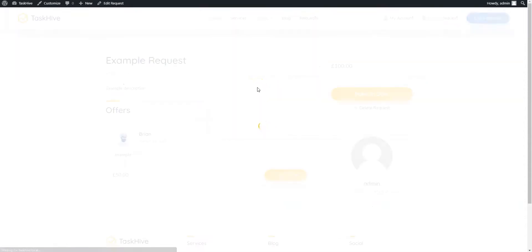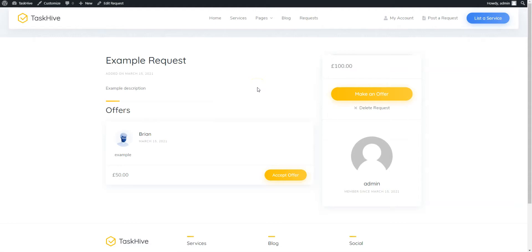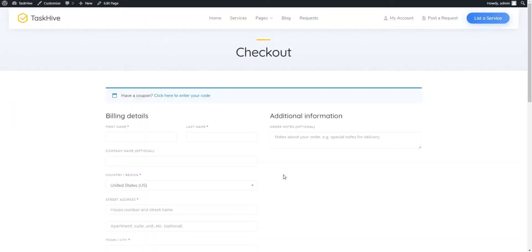Find an offer we previously made and click on the Accept Offer button. As you can see, there is a redirect to the Checkout page where you can provide the billing details and make a payment. Let's fill in the details just for example.